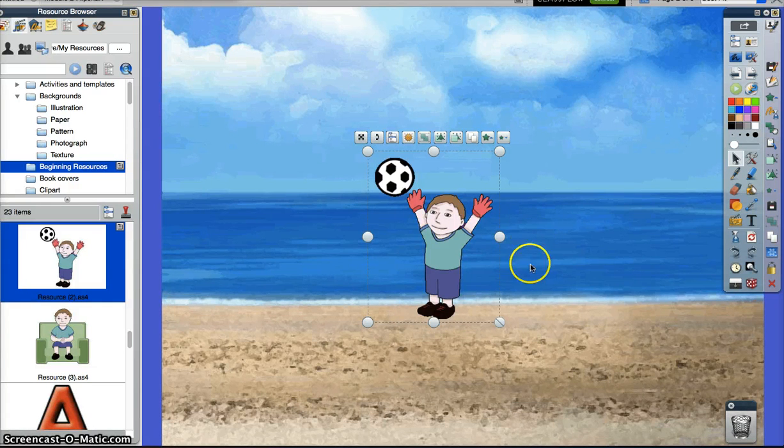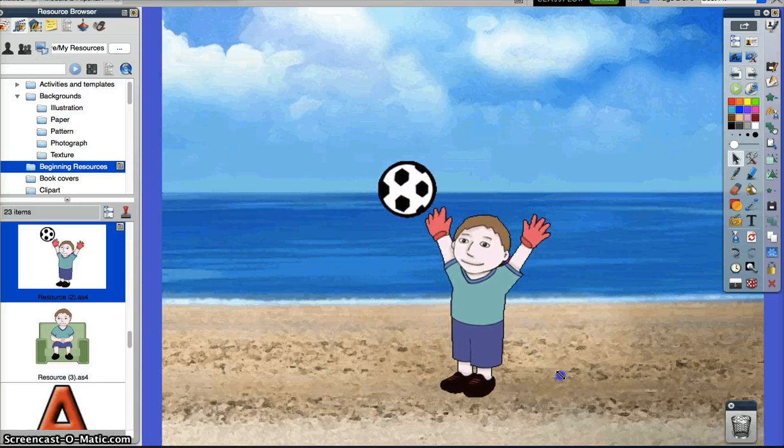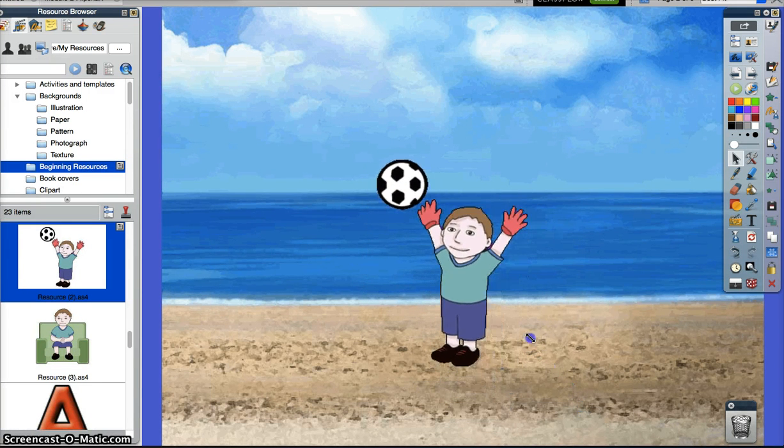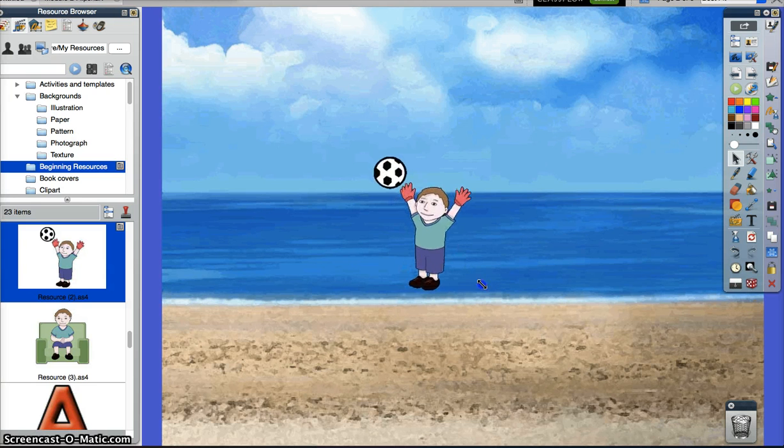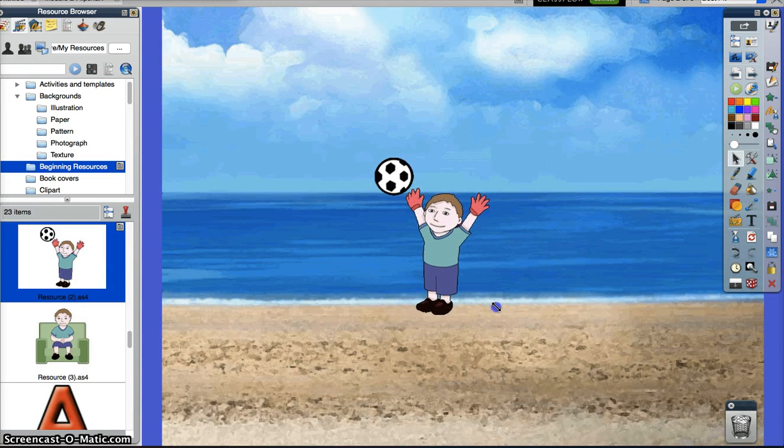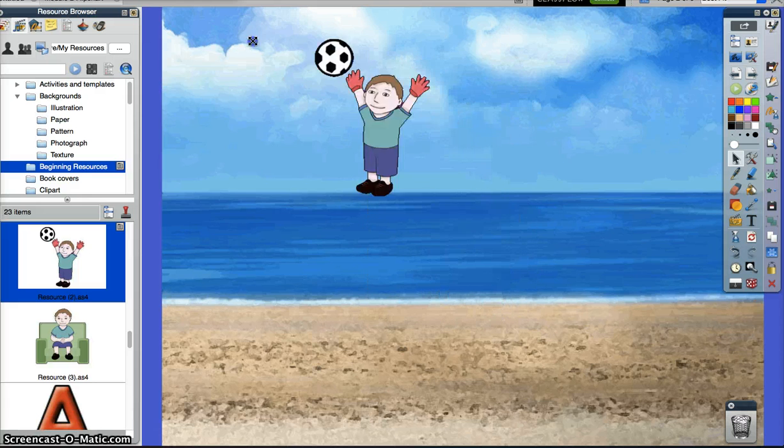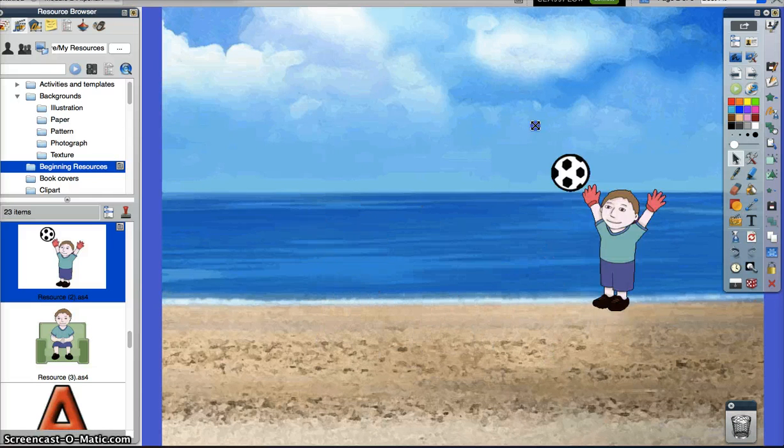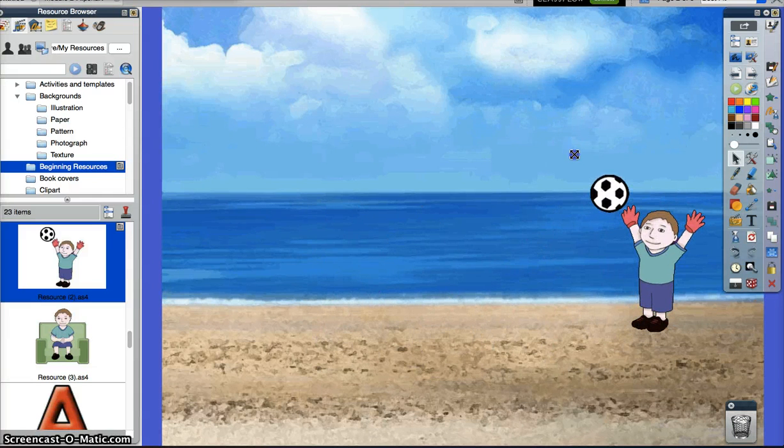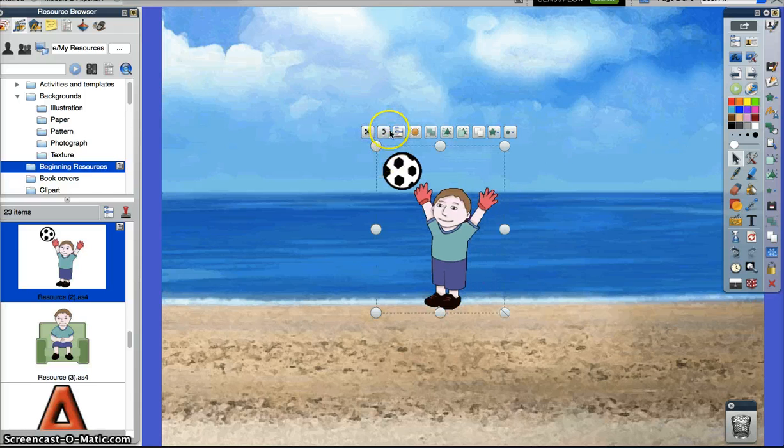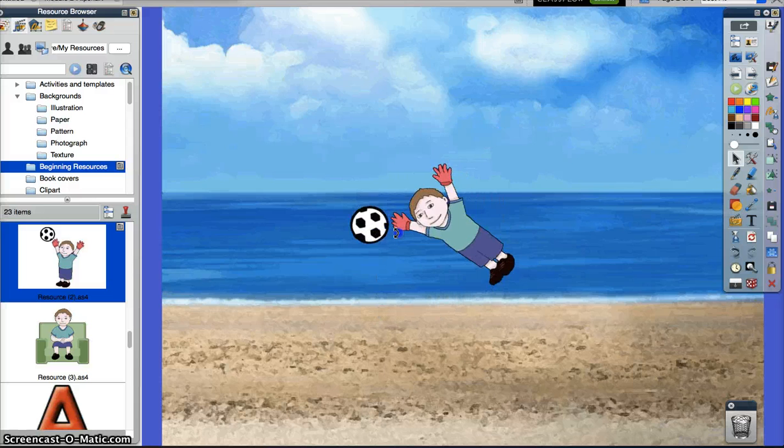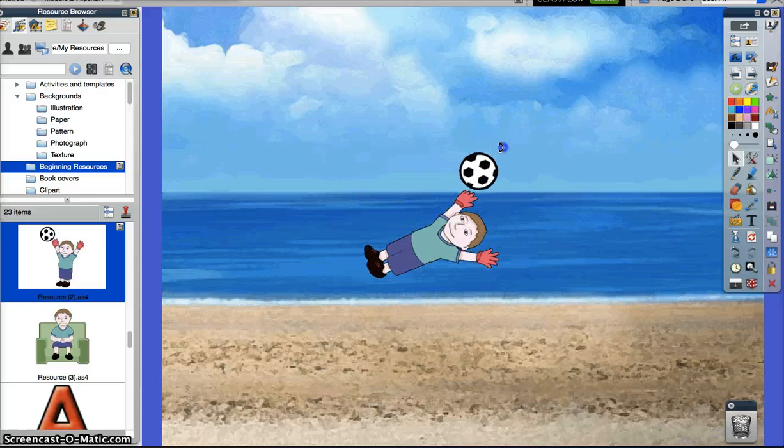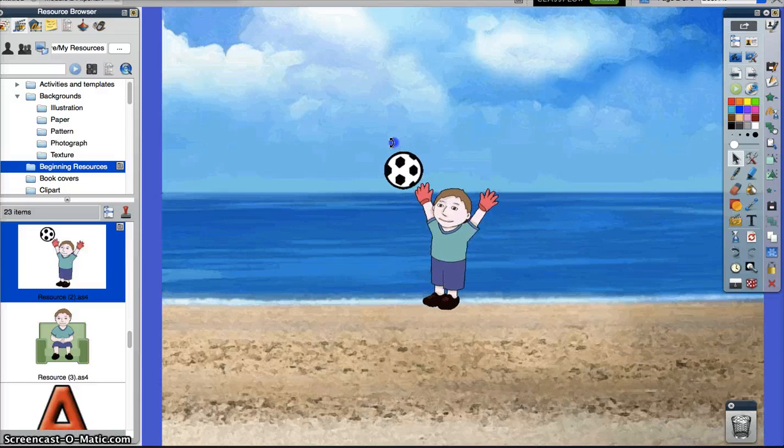The first thing we're going to do is actually make that little boy bigger or smaller depending on what we want. Using the X you can move it around and put it anywhere you want. The next one over is the rotate object, so I can turn my object so he can jump for the soccer ball.